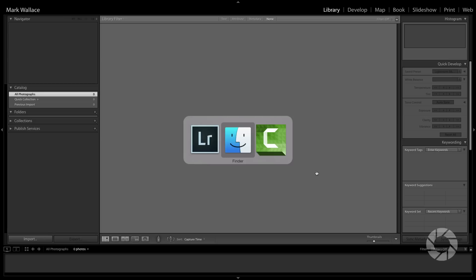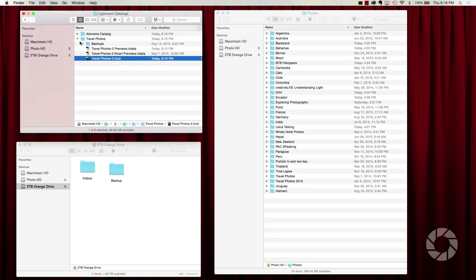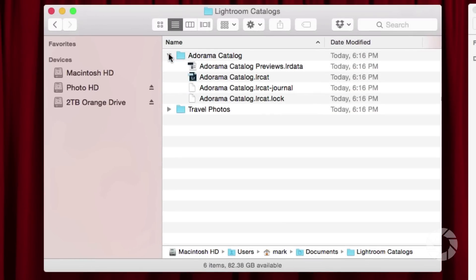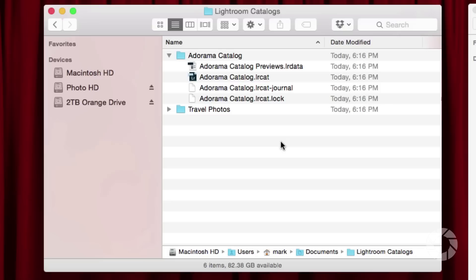Let's peek behind the curtain and see what happened on the hard drive. Notice we now have an Adorama Catalog folder, and inside I have my Adorama Catalog .lrcat file, a Previews file, and a journal and lock file. The lock file locks your catalog — if someone on a network tries to open it, it won't allow them. Those lock files go away when you close your catalog. Next up, we want to import some pictures.